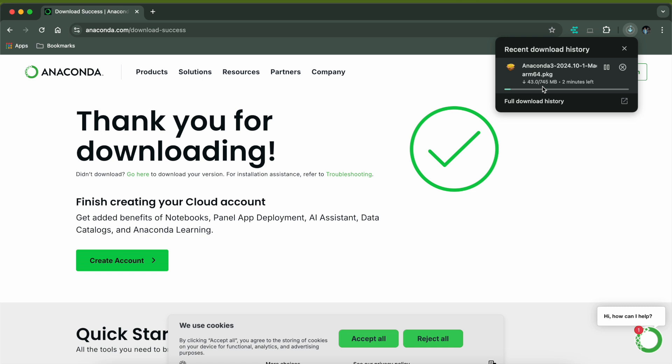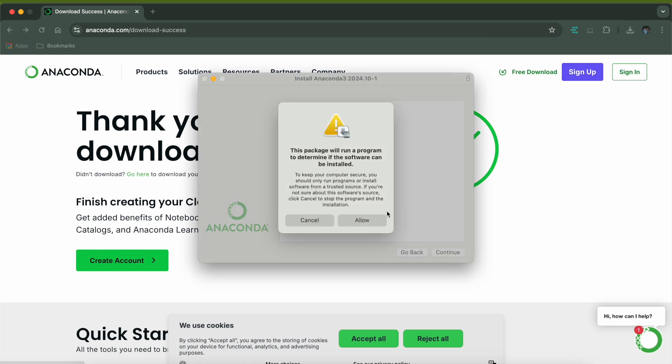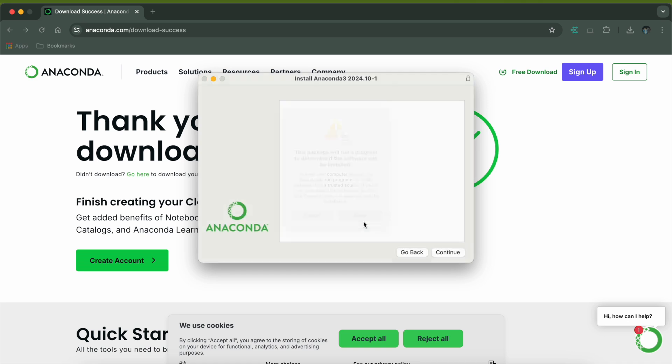I'll just click on this so it's going to start the download. It's around 700 MB file, it should complete in a couple of minutes. Once the download is complete, you can just open this package and it will ask you to allow for installation. Just click on allow.